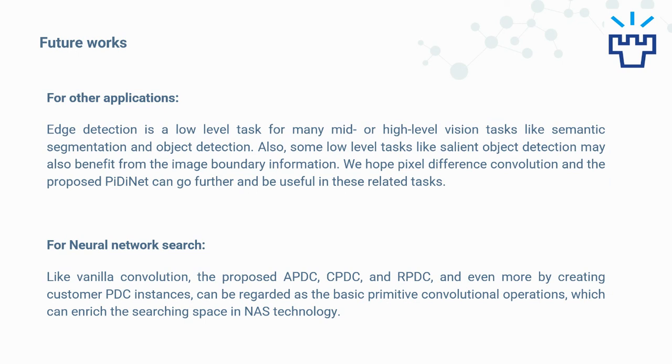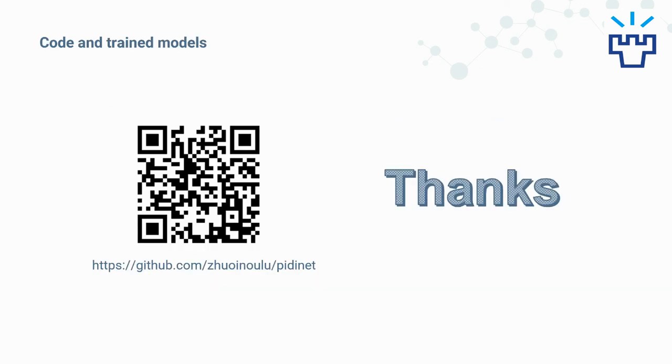For neural network search, like vanilla convolution, the proposed APDC, CPDC, and RPDC, and even more by creating custom PDC instances, can be regarded as basic primitive convolutional operations which can enrich the search space in NAS technology. We have also released our code and trained models on GitHub. You're welcome to discuss with us if you are interested in our work. Thanks!